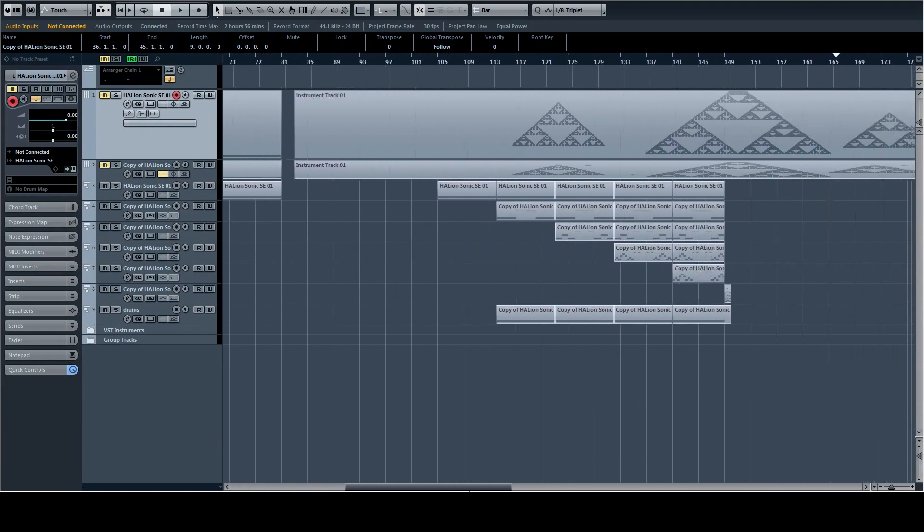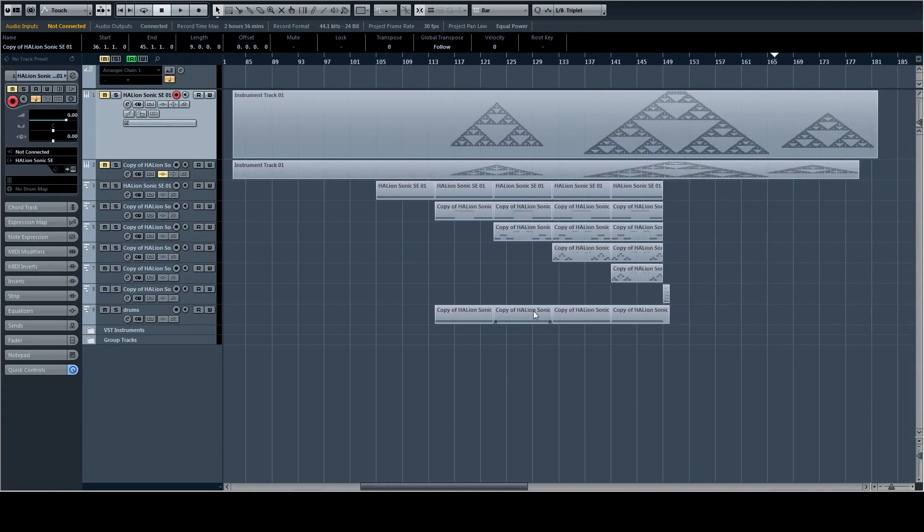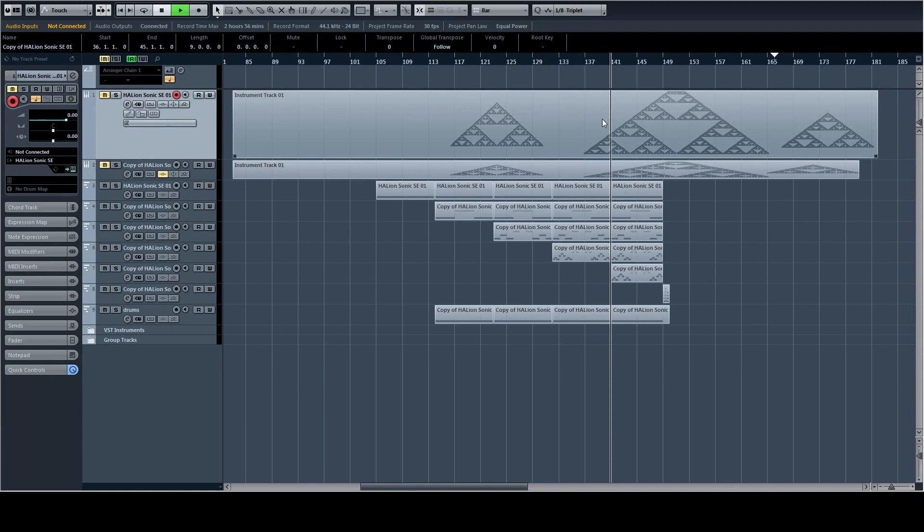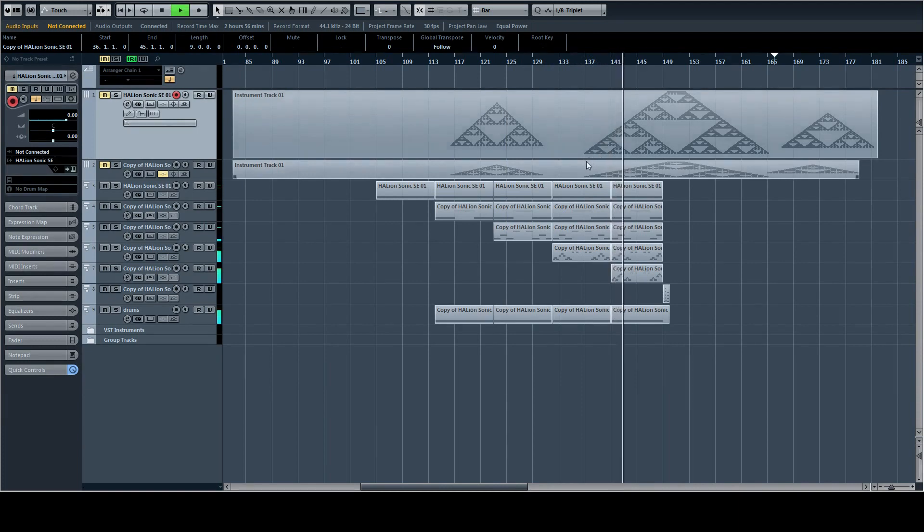So then we decided to give it a little bit of percussion and stuff. So we have the final version. And we can find that on SoundCloud.